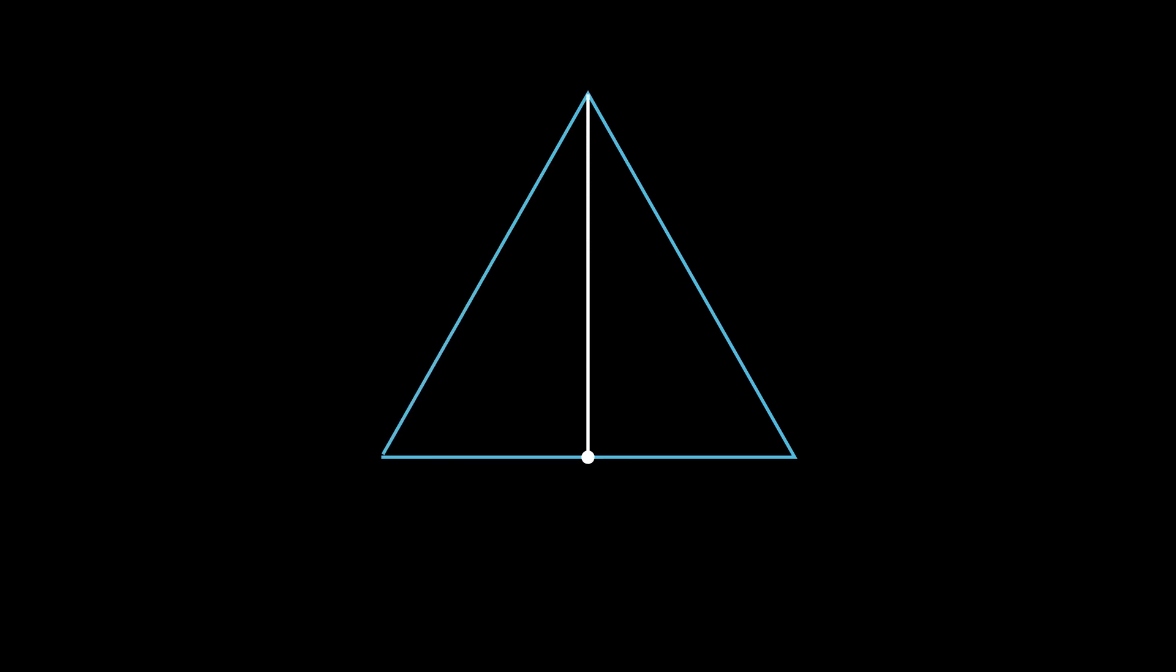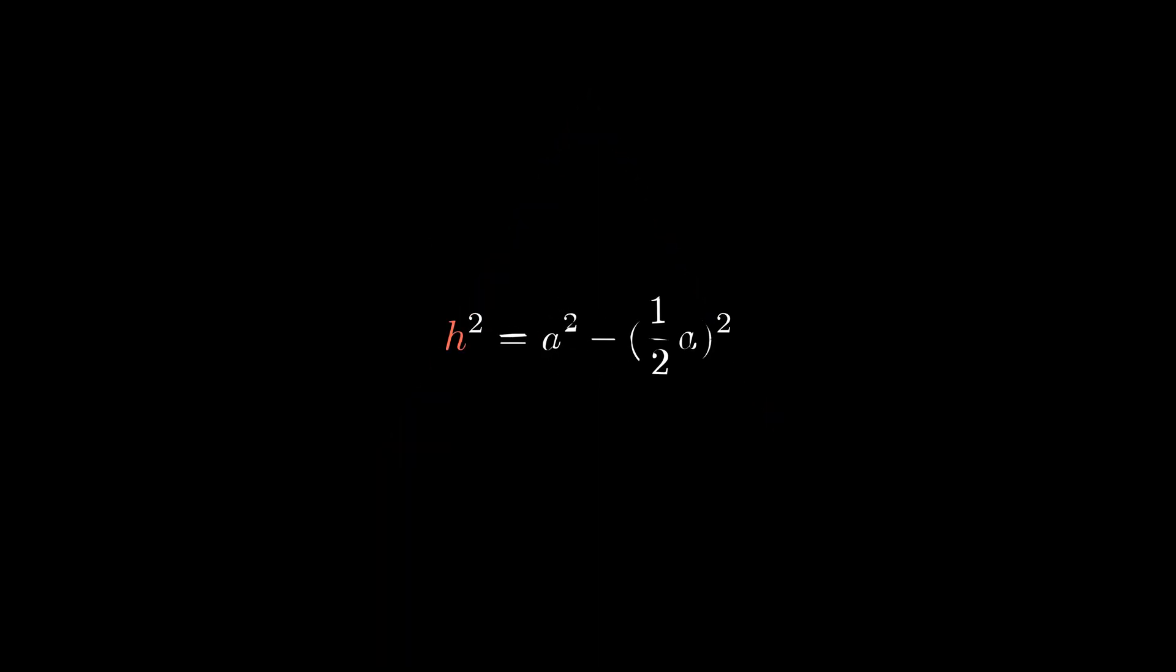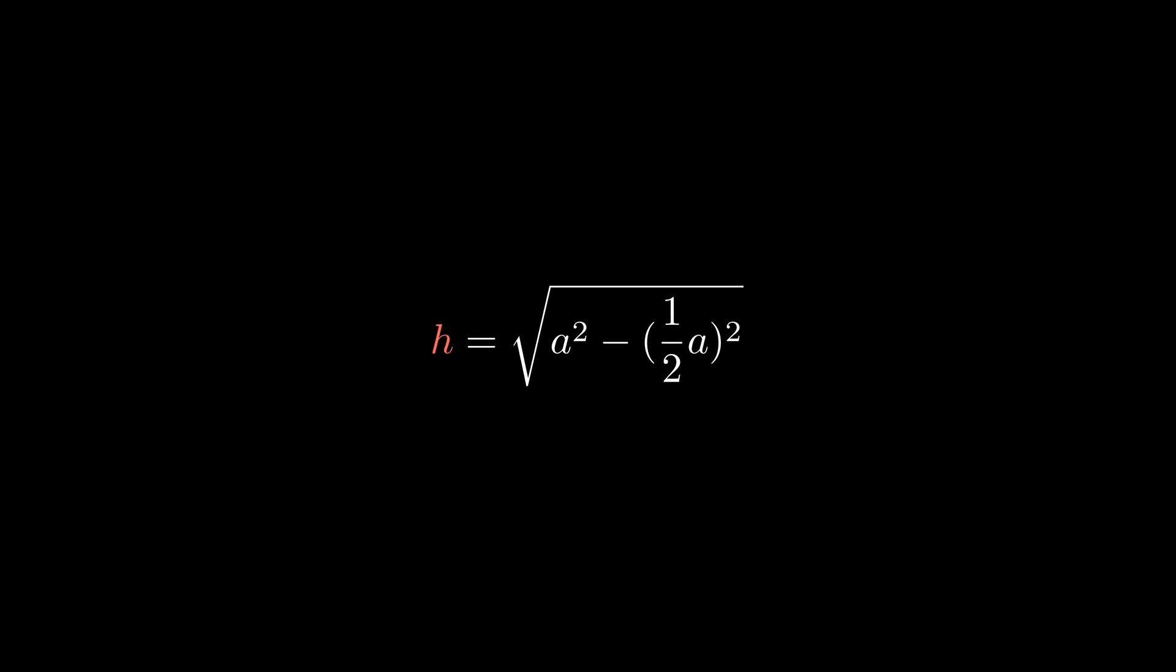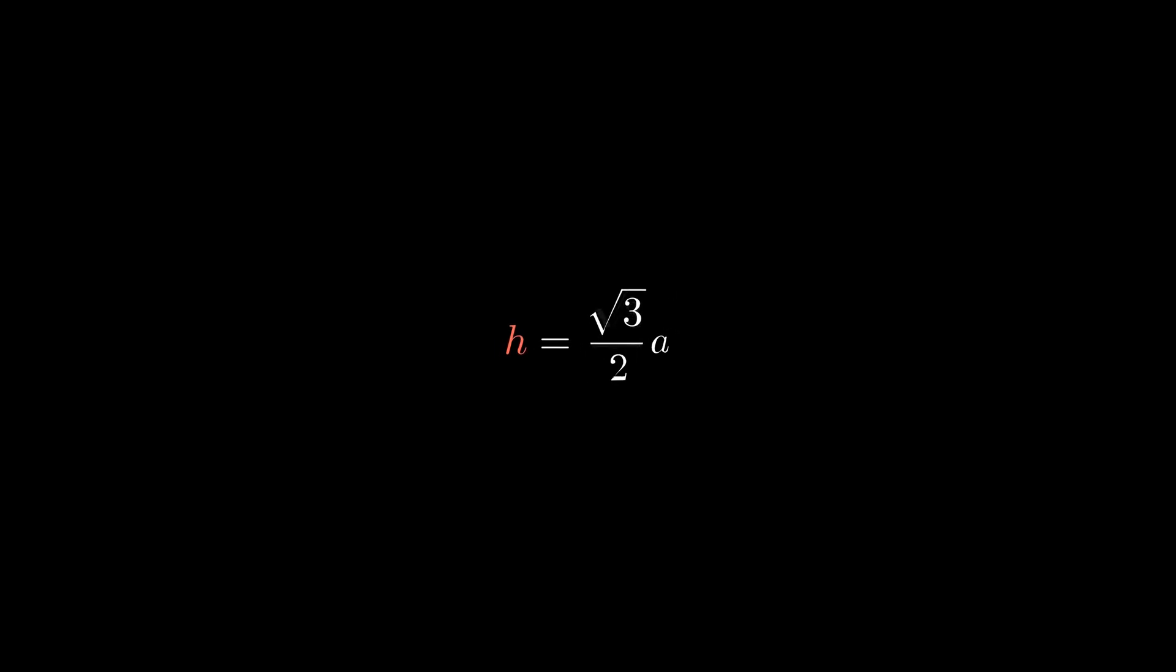We can improve this by finding the height length using the Pythagorean theorem for one of the right triangles. One of the sides is half of a and the other, the hypotenuse, is a. Therefore, we can get h by this equation and this square. We can further simplify the square root to get a square root of 3 times a over 2.